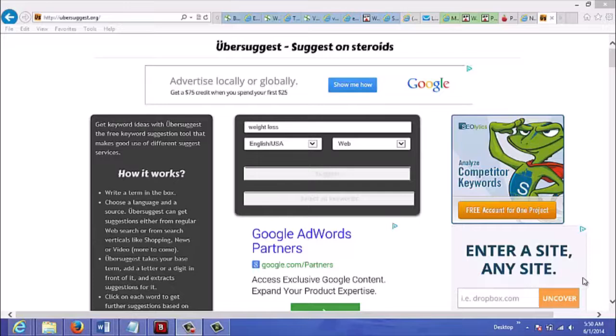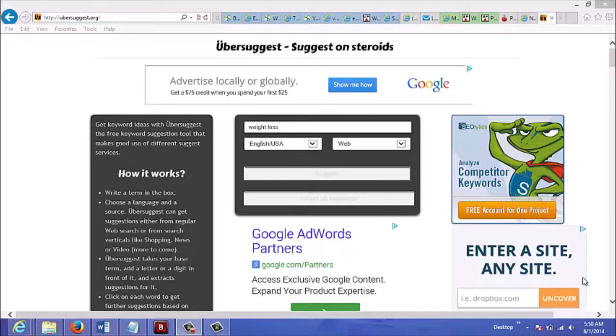In this video I'm going to show you how to find keywords for your video. For this example let's say we're doing a video on weight loss and we want to put in some keywords so that it'll rank well. Let's just type in weight loss here.